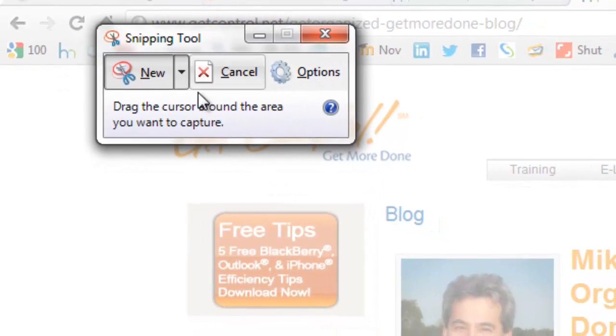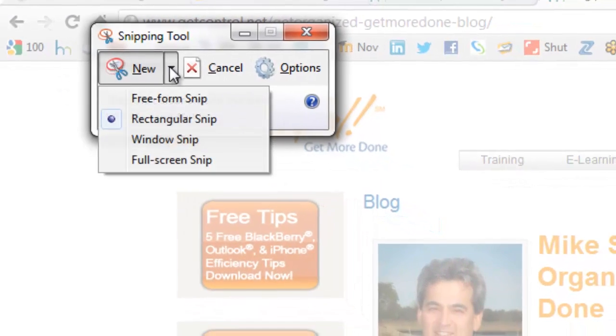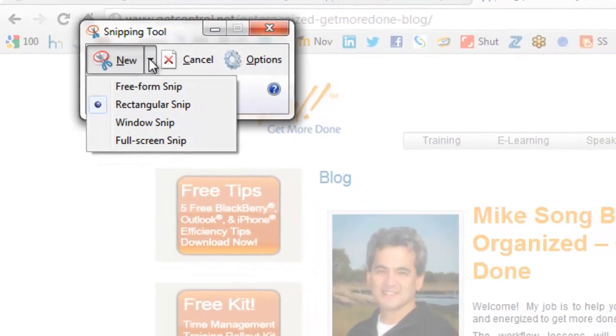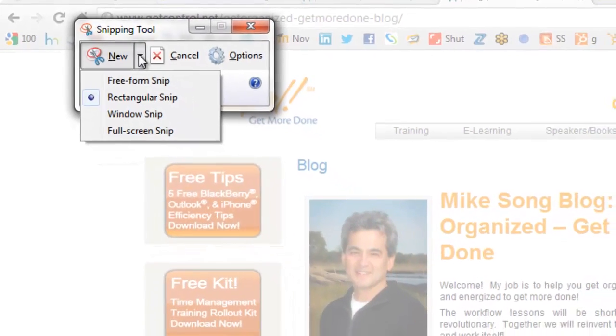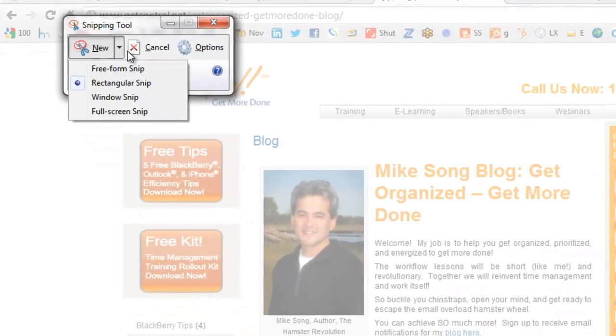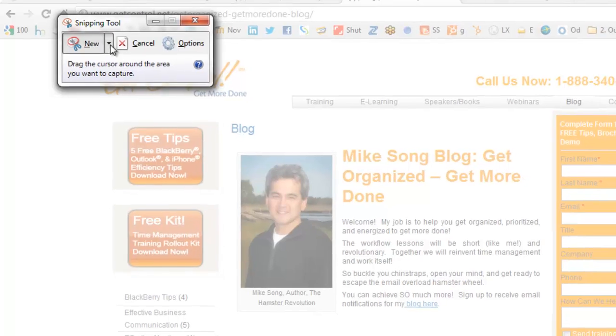Now you'll notice the second I open this up, there's some options. Rectangular Snip, I can do a full screen snip, but I'll just stick with the rectangular snip for now.